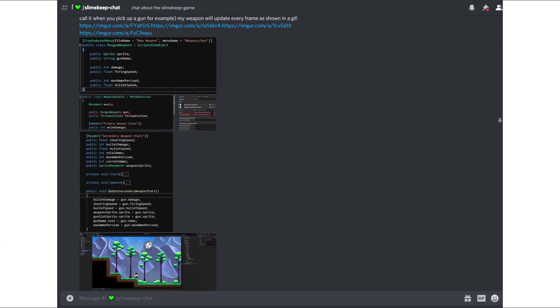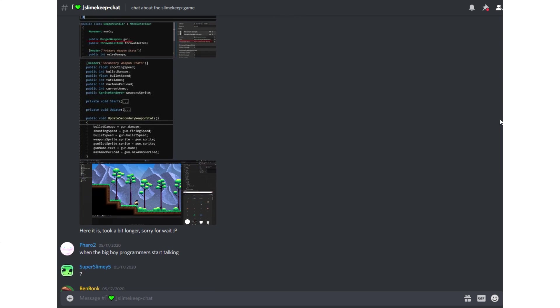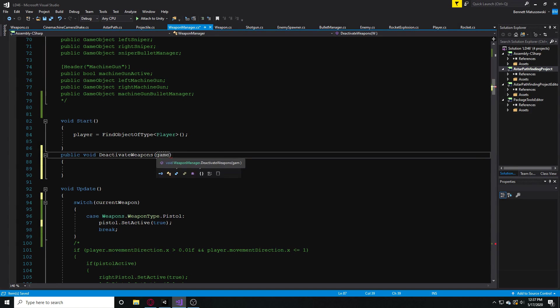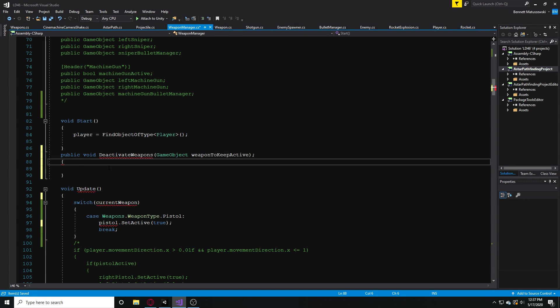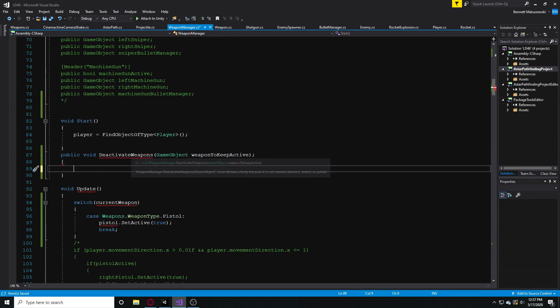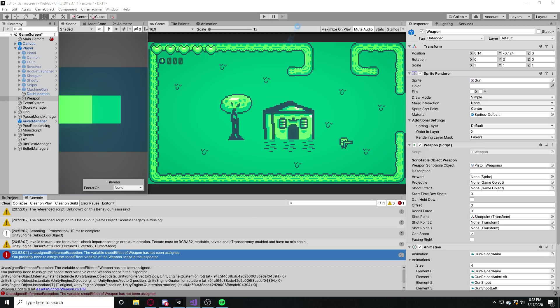He gave me the idea of, instead of having multiple weapon prefabs, just having one weapon and swapping out the artwork, bullets, all that kind of stuff, which is really smart. Then I wouldn't have to worry about having a bunch of different prefabs. I could just swap out the values for one weapon, which is really, really smart.